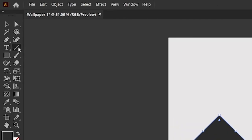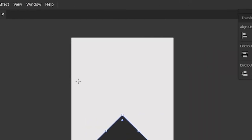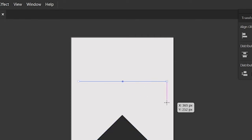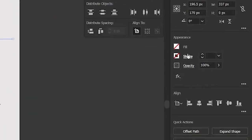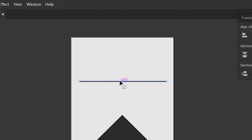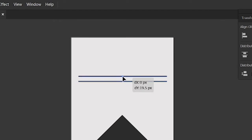Then select the line tool from the toolbar, hold the shift key, and create a new line. Then change its stroke to 3 points. After that select the first line, hold the alt key, and drag it upside, then press control plus D to duplicate it.